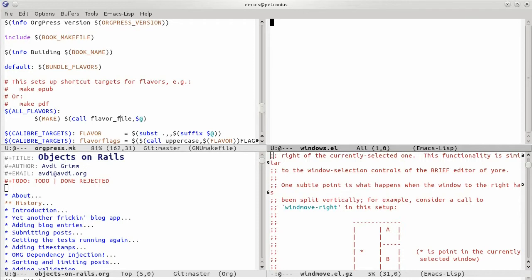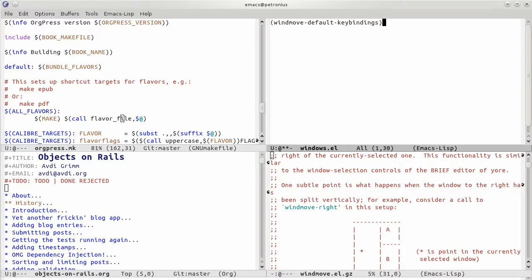And in there I'm going to put windmove default keybindings. So windmove is a package that I've used for a long time. It looks like it's now part of Emacs. I'm going to save that, and I'm also going to go ahead and execute it.